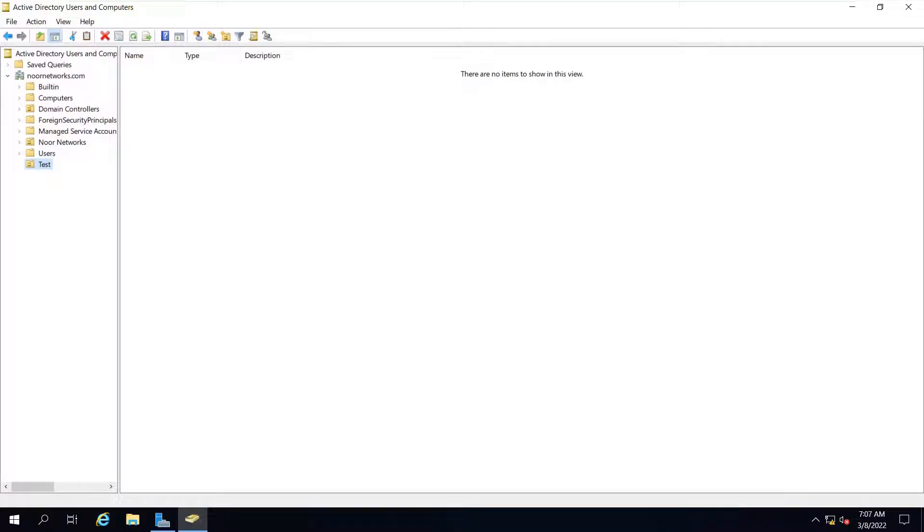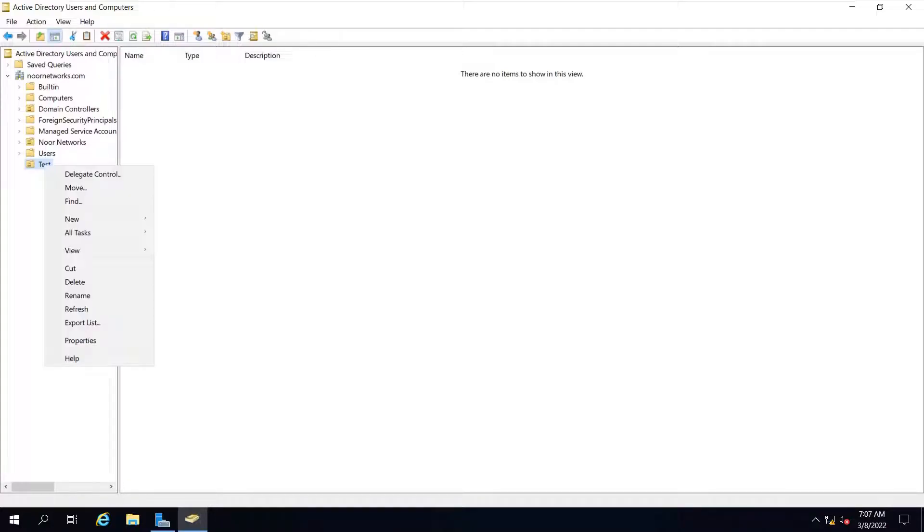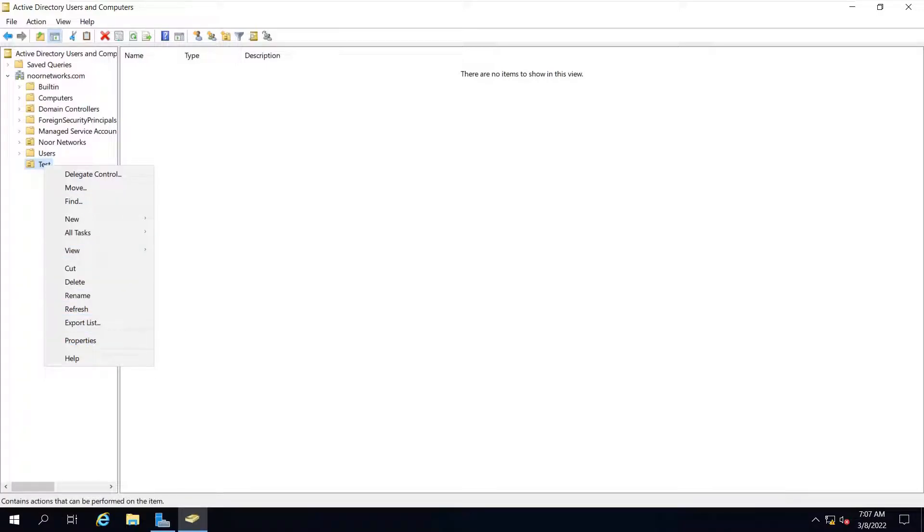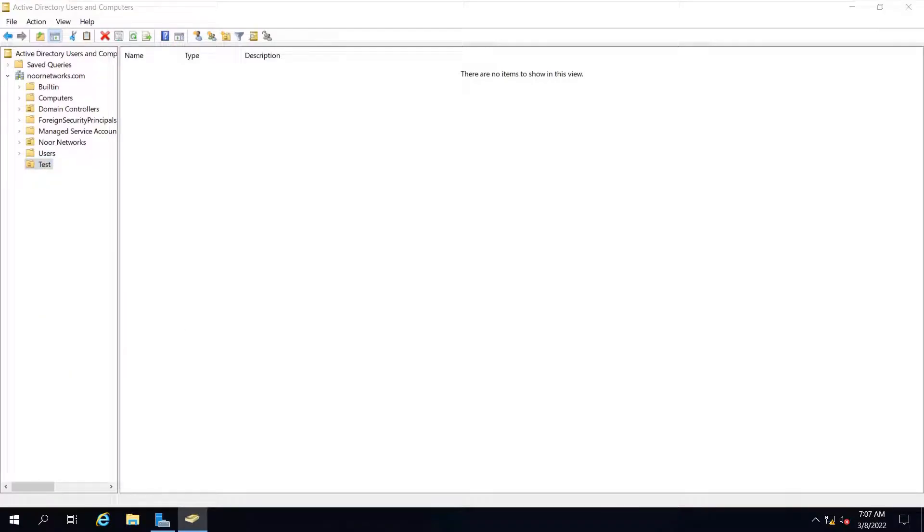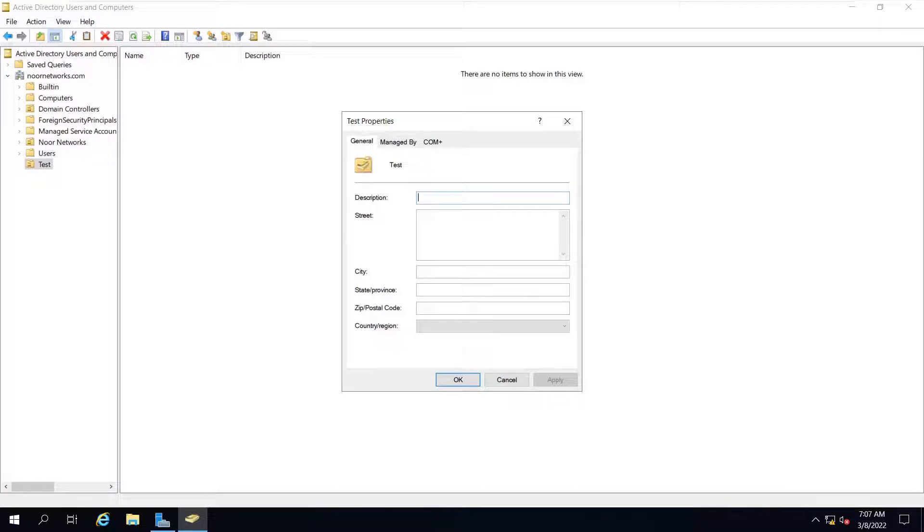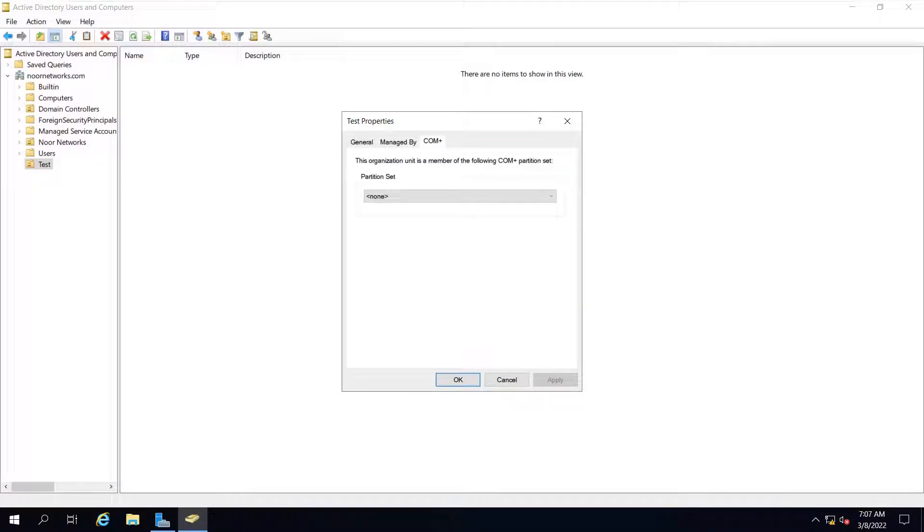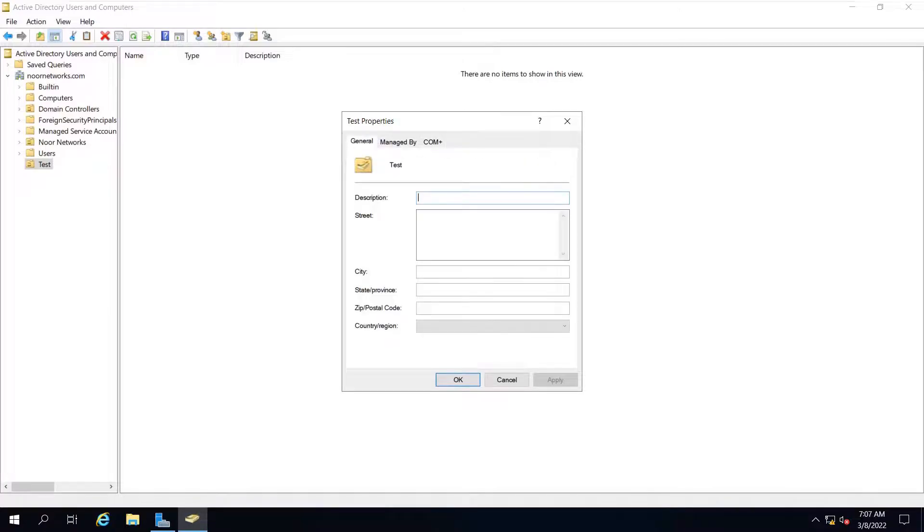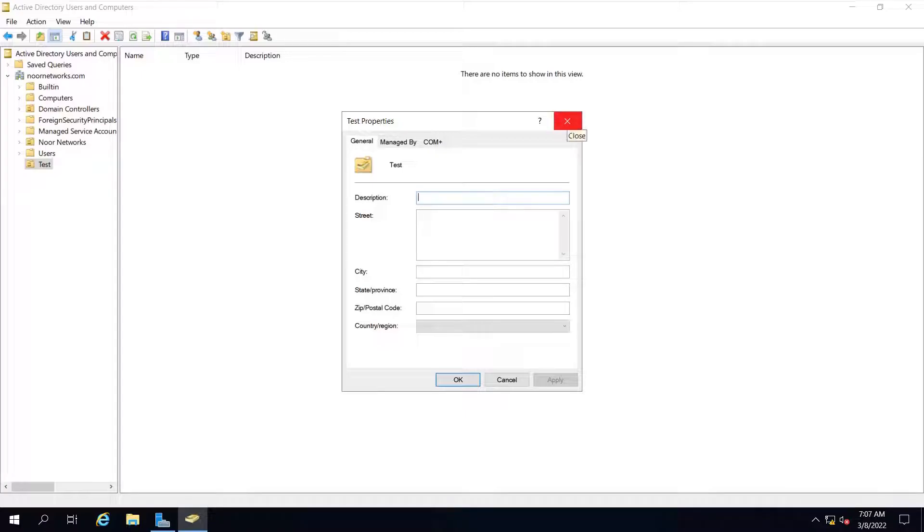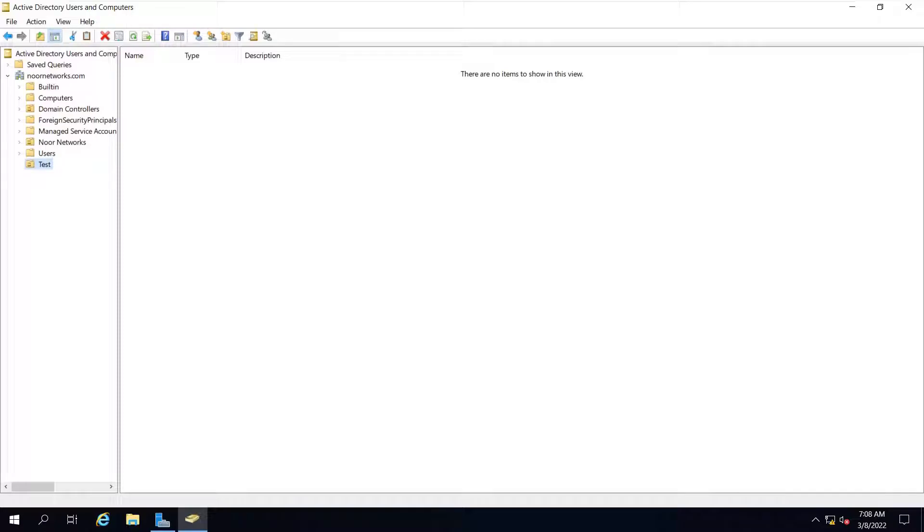Now, in order to delete this, what is the solution? The first thing we check is that it is not deleting. You will right-click on this and go to properties. You will see general, managed by, COM+ tabs, and you cannot find any option where you can remove the checkbox 'prevent from accidental deletion' or any other option to delete.